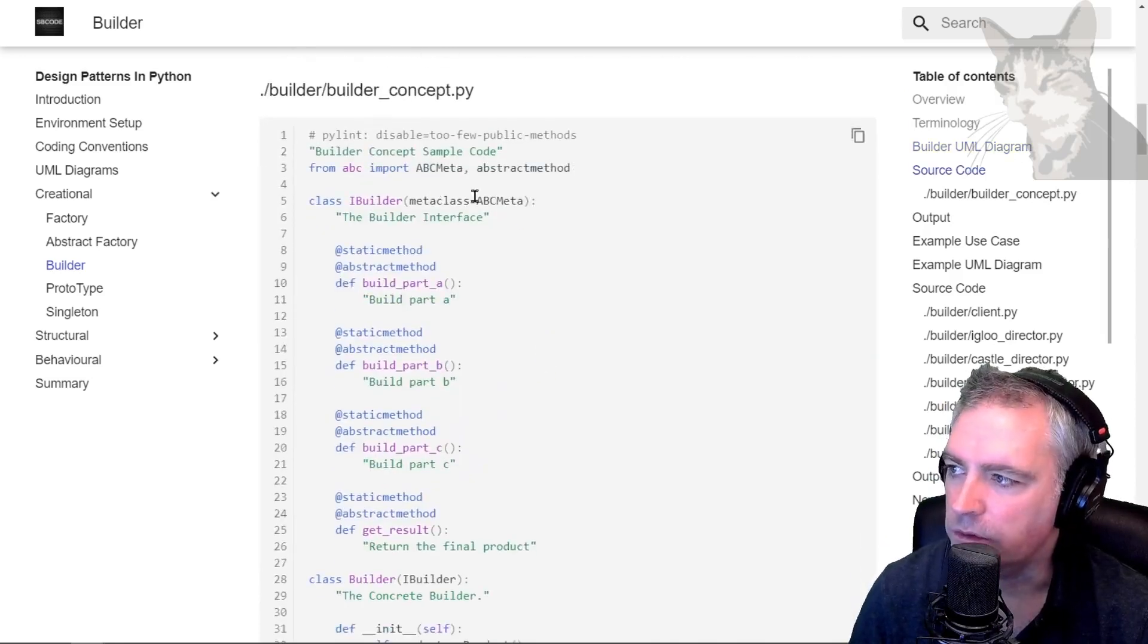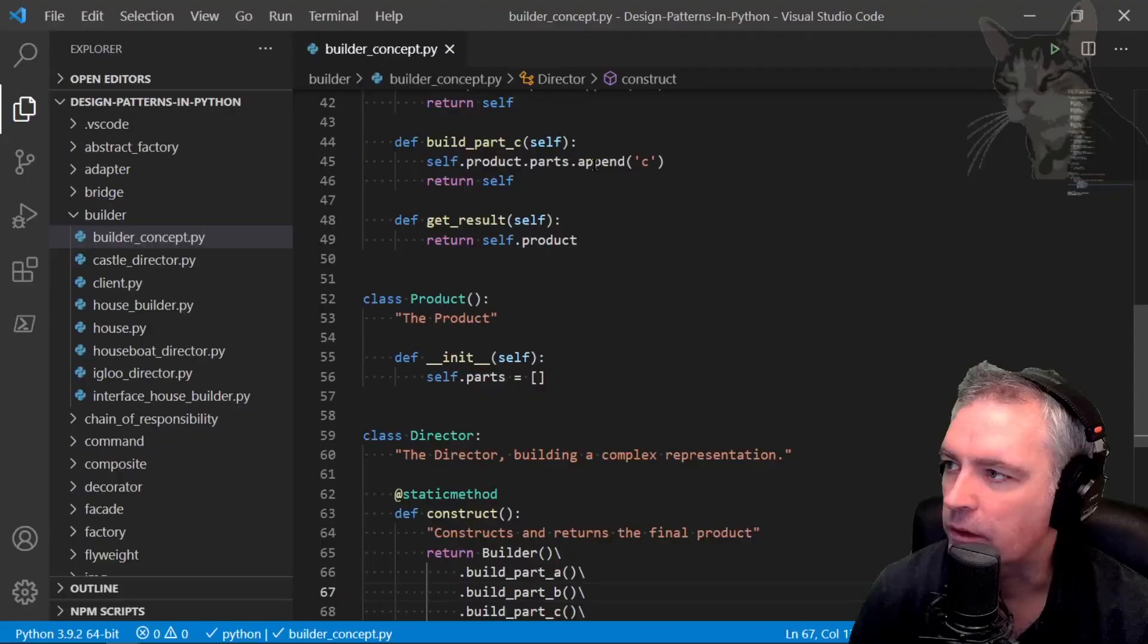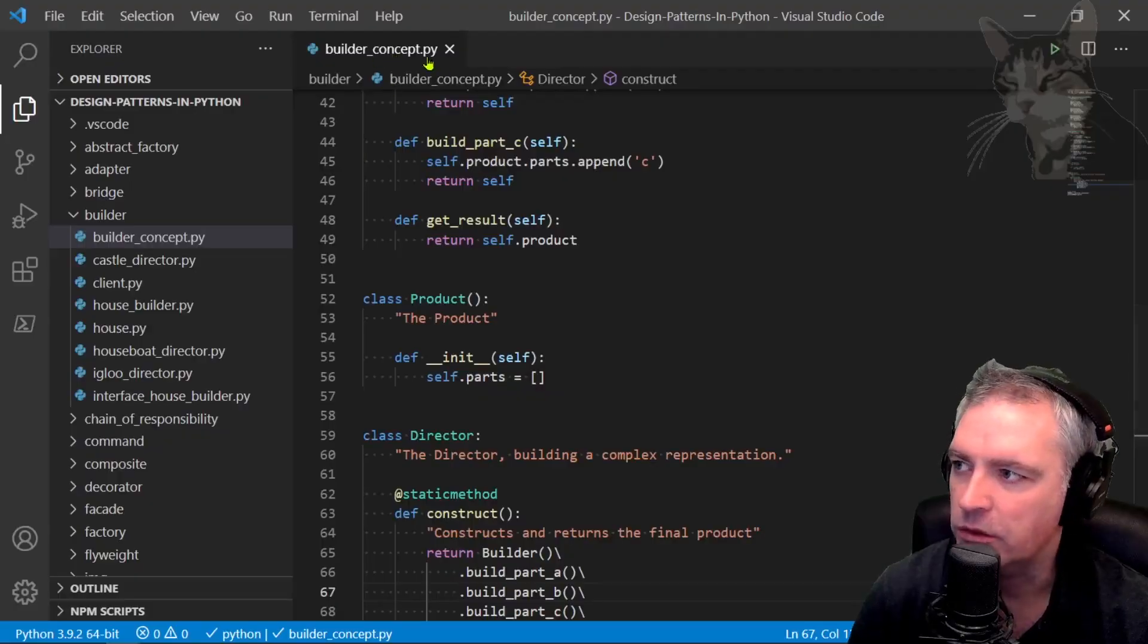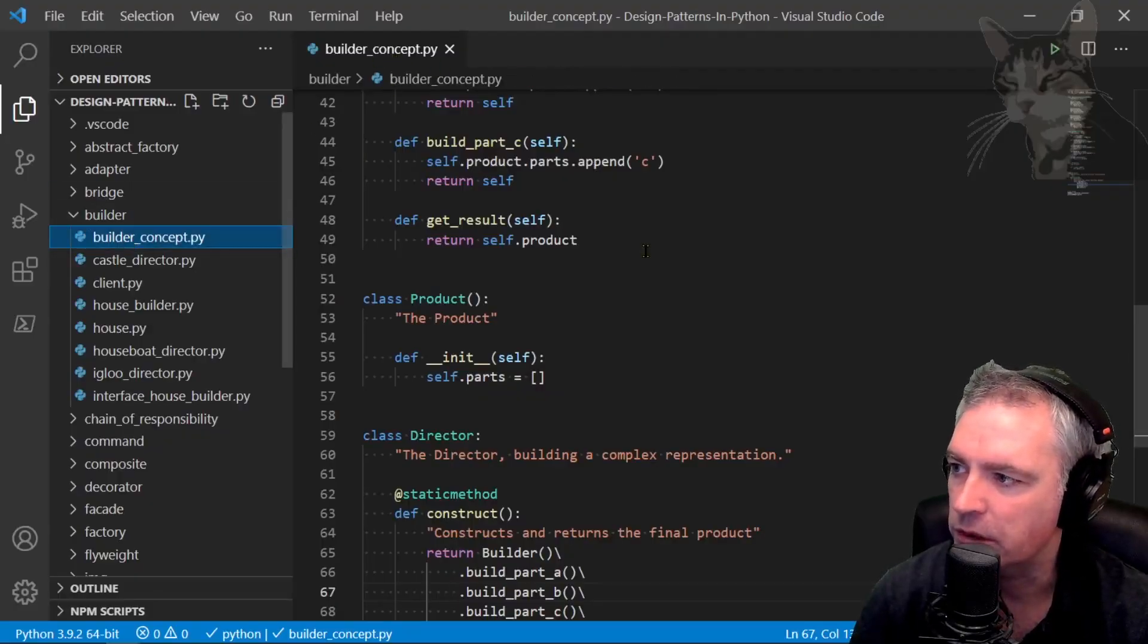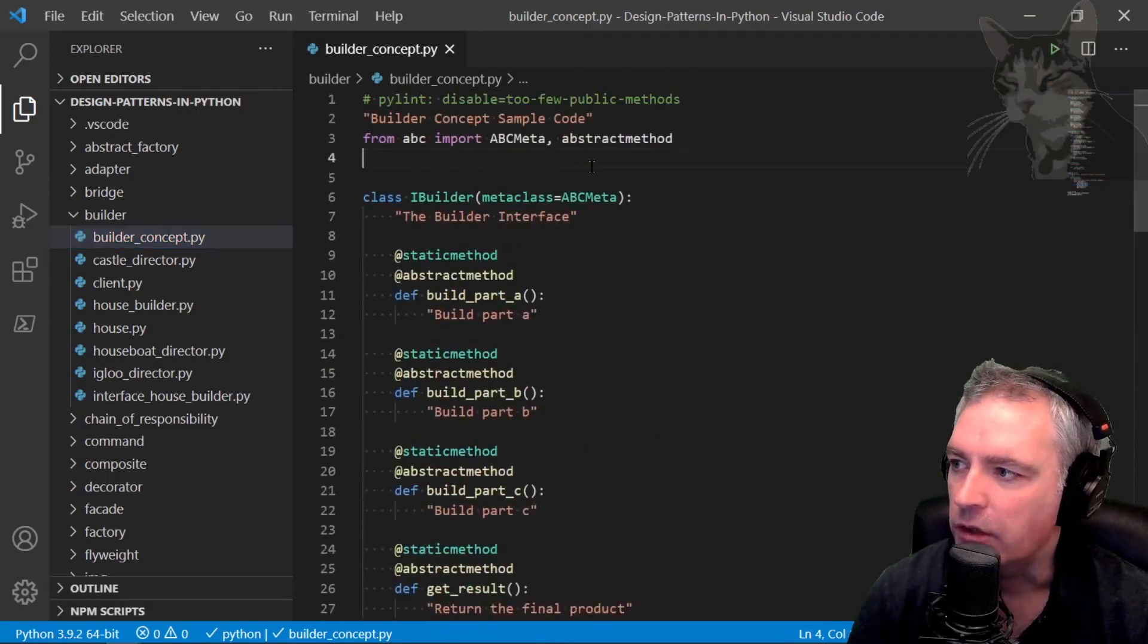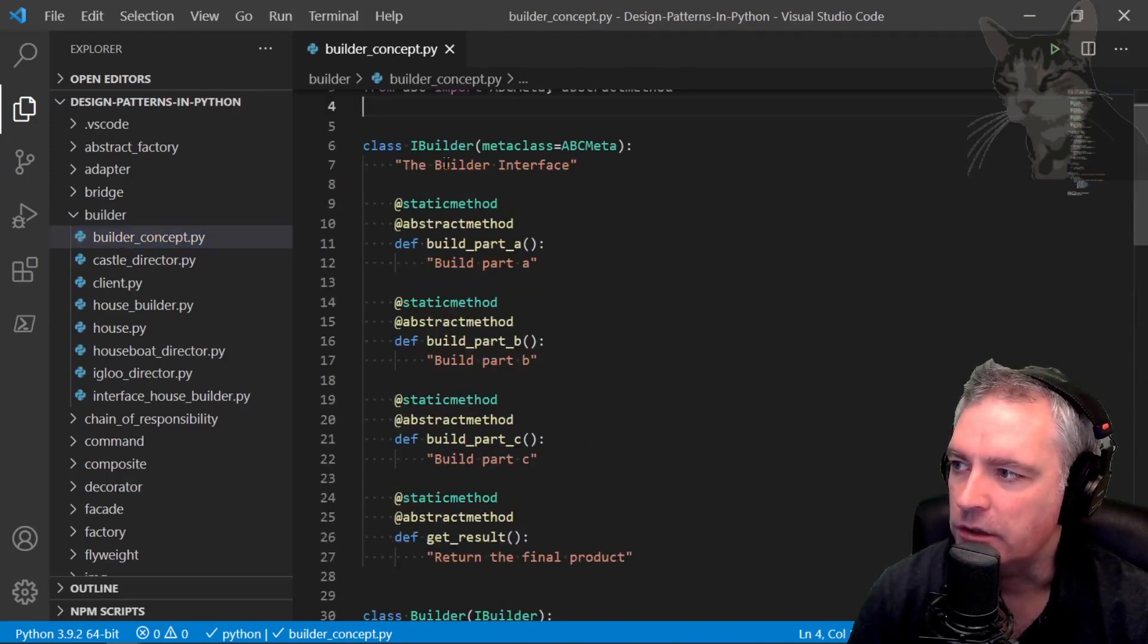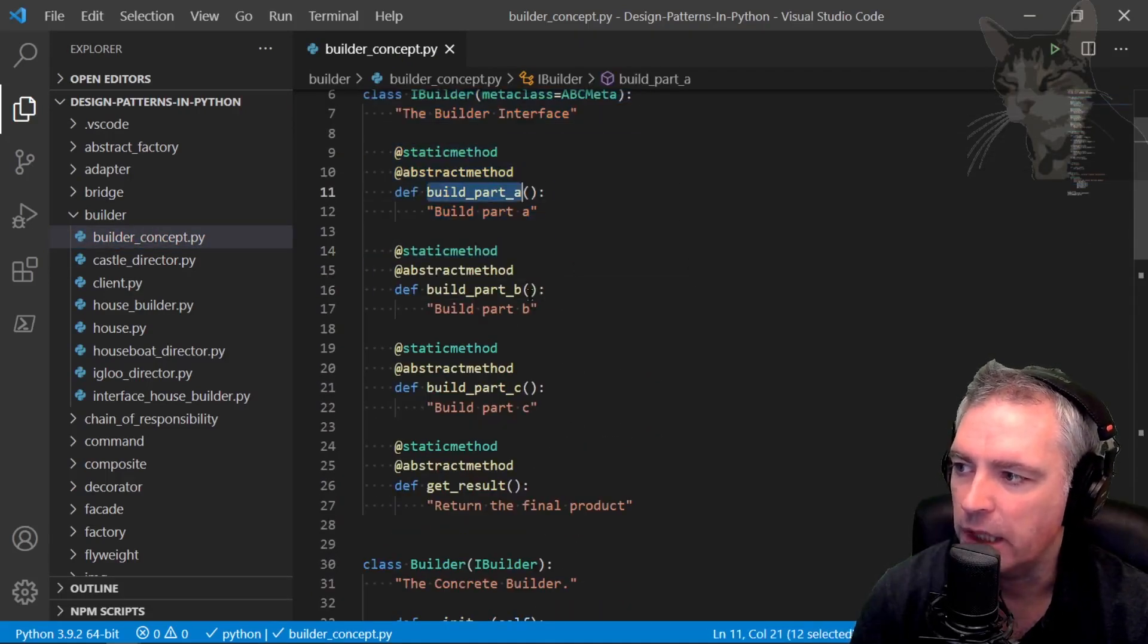Here's the code. I'm going to open up Visual Studio. Builder concept dot py, it's in the builder folder there. If we look at that, there is the interface here with several methods.